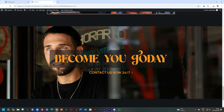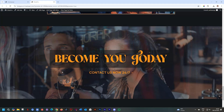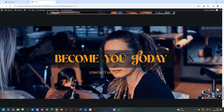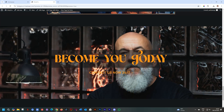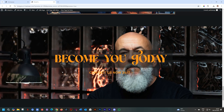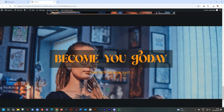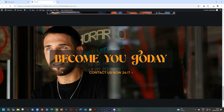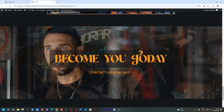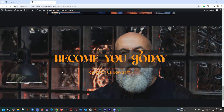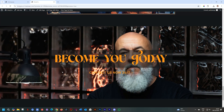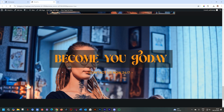One update that has been made to the block is that you can now add a slideshow to the background. The difference between the slideshow background and the slider is that the block slider moves the entire block with new content for each slide. But here, the content like 'become you today' and 'contact us now' stays the same — the only part that is changing is the background, and that is the background slideshow.